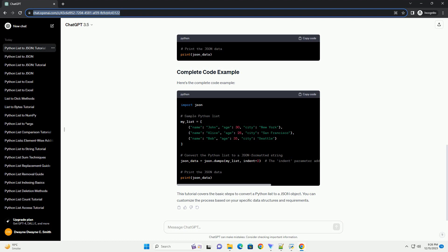Here's the complete code example. This tutorial covers the basic steps to convert a Python list to a JSON object. You can customize the process based on your specific data structures and requirements.